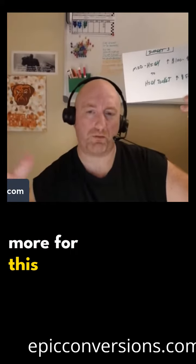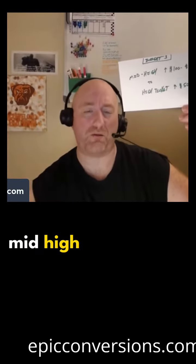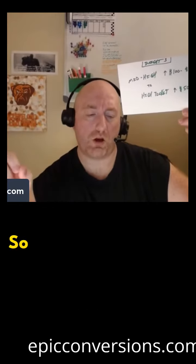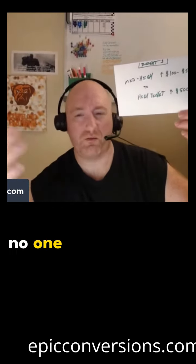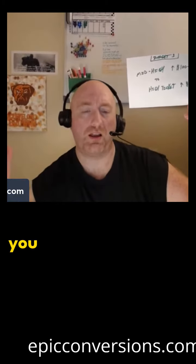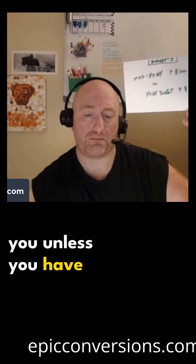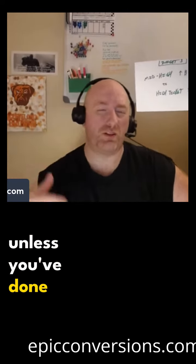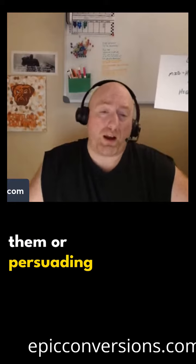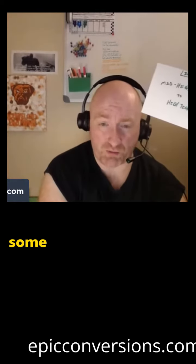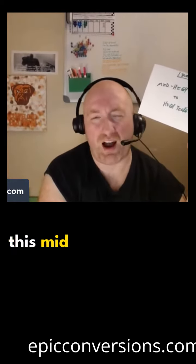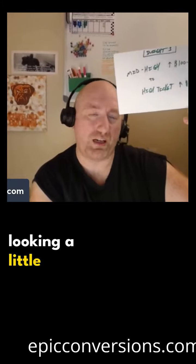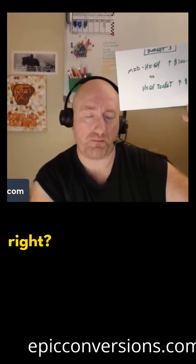They're going to get something a little bit more for this kind of mid-high range. So it's safe to say that no one spends $497 with you unless you have a decent VSL in place, unless you've done a good job of convincing them or persuading them, however you want to call it, that you can get them some results. Because when we get to this mid-high range, that's when people stop looking as much for information and start looking a little bit more for results.